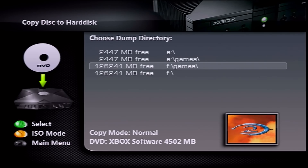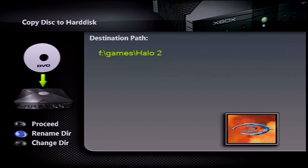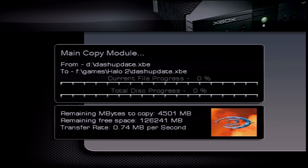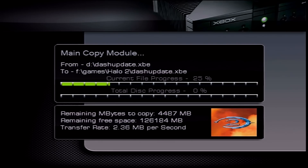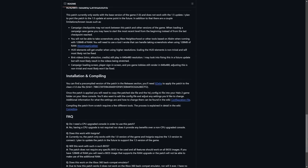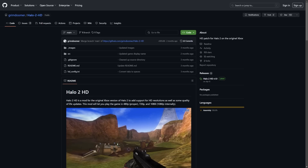Once you've selected where to save it, tap the A button and it should bring up the path for Halo 2. Press Start to proceed and it will start ripping the game — this will take a few minutes. It's worth noting that Grimdoomer does have a SHA1 hash for the exact version 1.0 XBE file. I'm using the Halo 2 NTSC-U disc, which works fine.